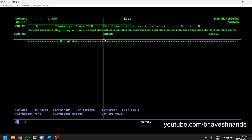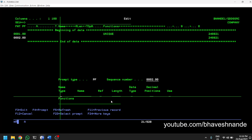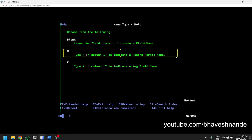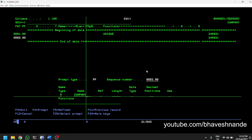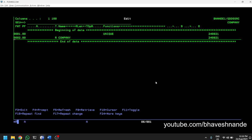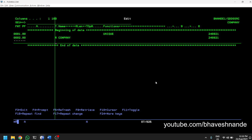After that, it is normally suggested to define the name of the record format. The record format is the name given to all the records defined in the physical file. To define the record format, press F4 again. We are going to type R and then type the name of the record format, which is usually the same as the name of the physical file. So the name of the record format is COMPANY.